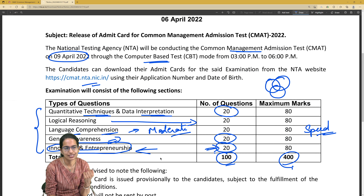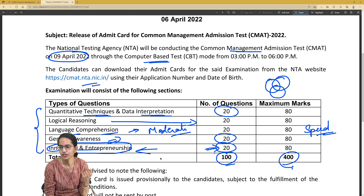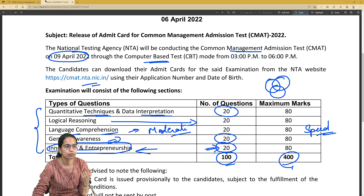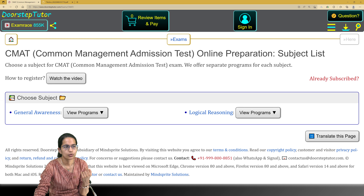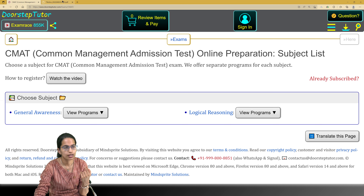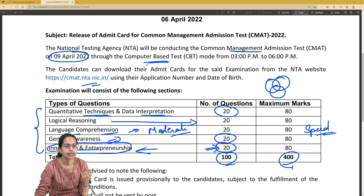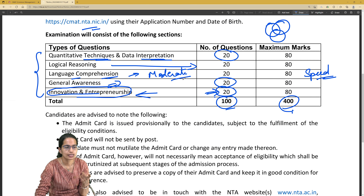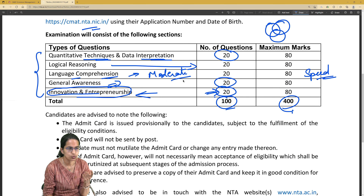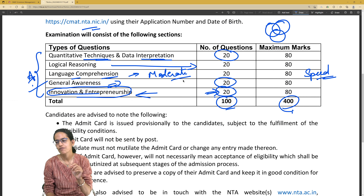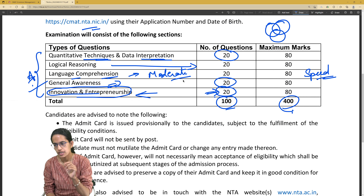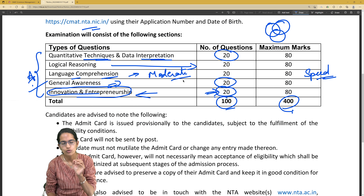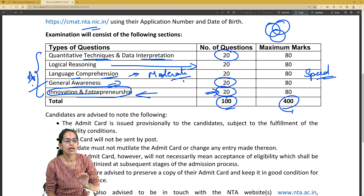9th April is the date of your examination. Prepare well. You have the study material which is available there. Practice these sections well. Some of the sections are very scoring. Identify your weak areas and focus on those carefully.